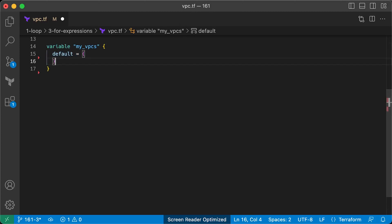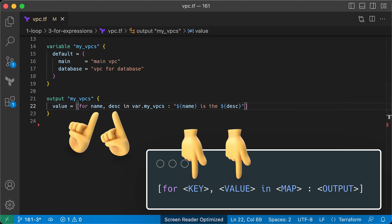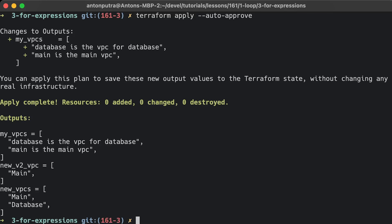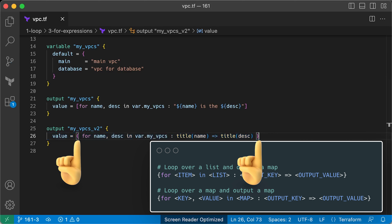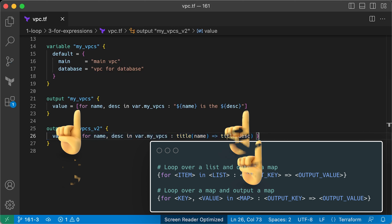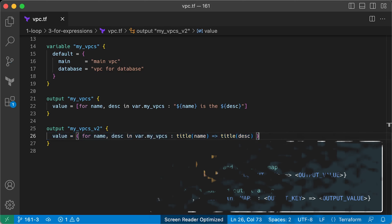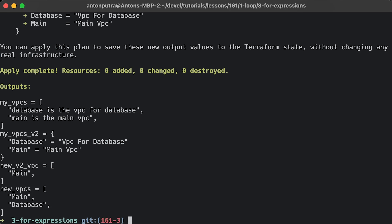Just as in Python's list comprehensions, you can filter the resulting list by specifying a condition based on the number of characters in the word — running apply returns only the main VPC. Terraform's for expression also allows you to loop over a map, where key and value are local variable names for each key-value pair. You can also output a map rather than a list by wrapping the expression in curly braces instead of square brackets and outputting a key and value separated by an arrow. Here is how you can transform a map to capitalize every first letter for each key and value.